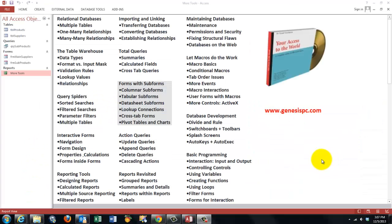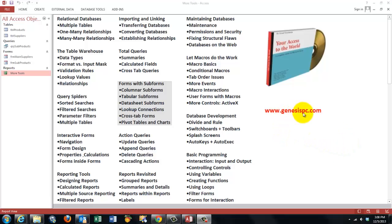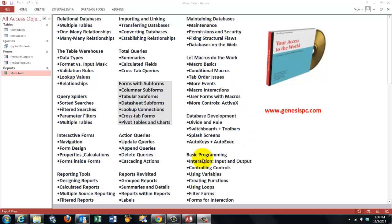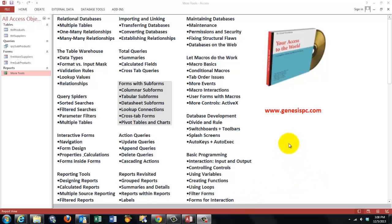You probably want to know much more than what I just showed you. I developed for you a CD-ROM. Your access to the world. You can find it at genesispc.com. And not only does it discuss how to make forms with sub-forms. But it has a huge array of items that you could ever dream of in Access. Including maintaining databases, macros, database development, basic programming. You can find it at genesispc.com.